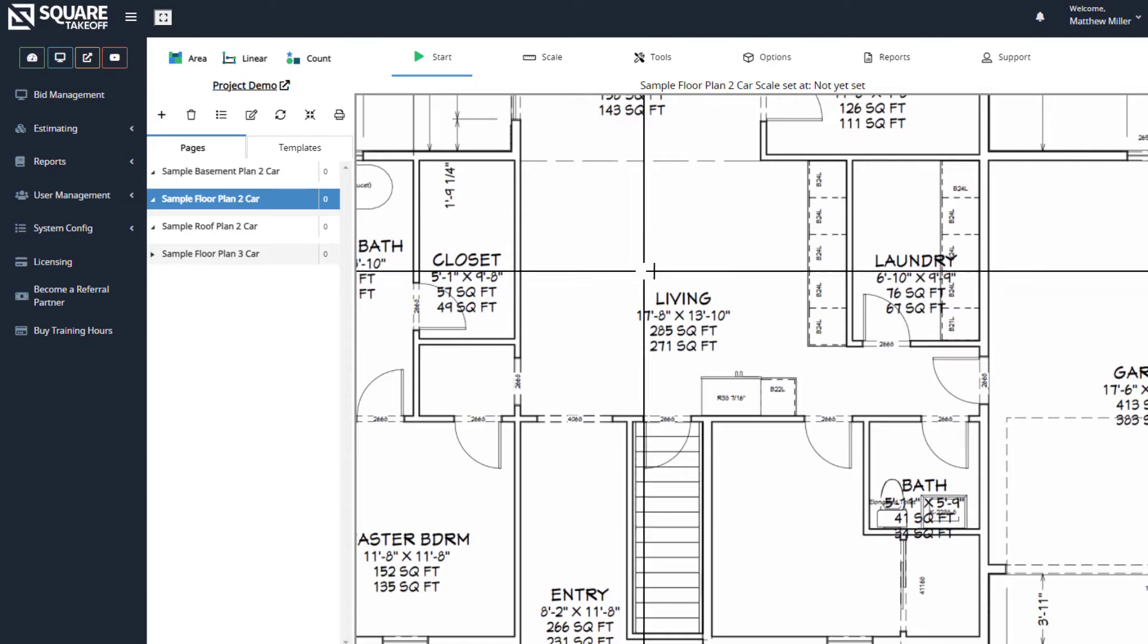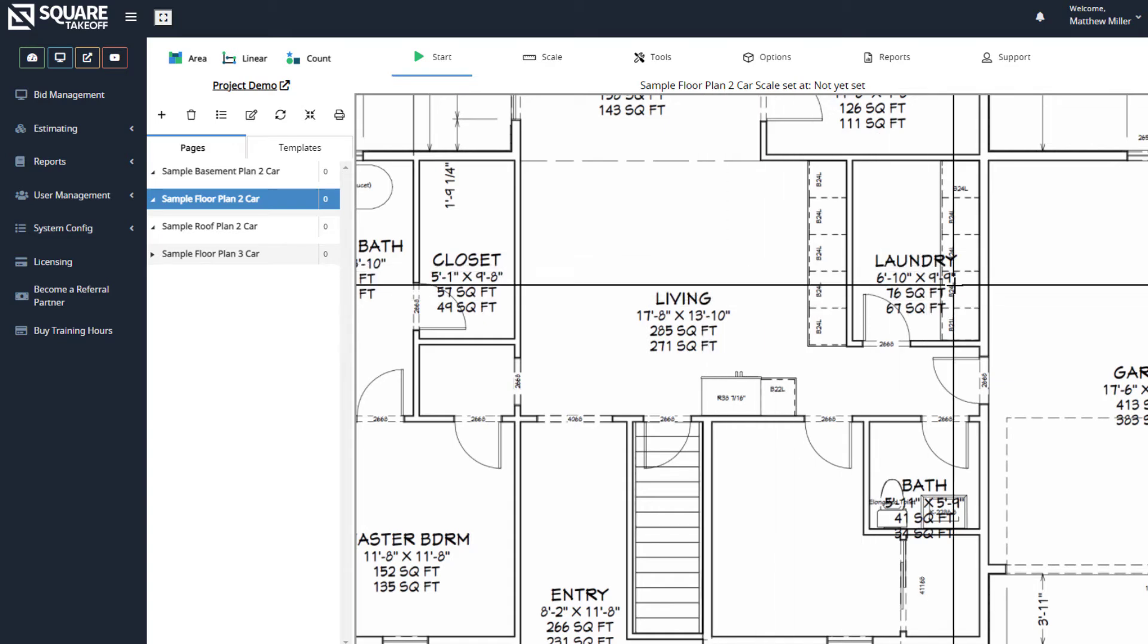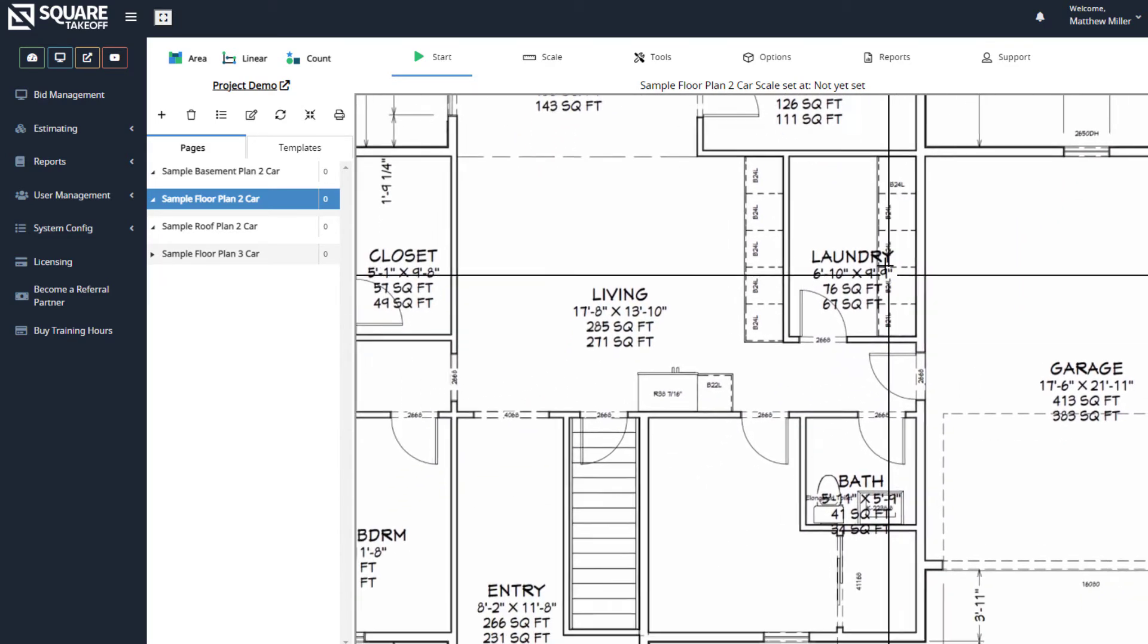Now, to pan the blueprint around on a PC, simply right click and drag your plans around.